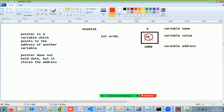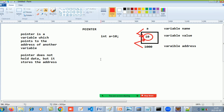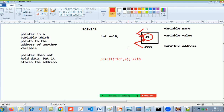If I want to access the value 10, I can do so in two ways. The first way is through the variable name — I can say printf with %d and the variable a, and this will give you the output as 10.